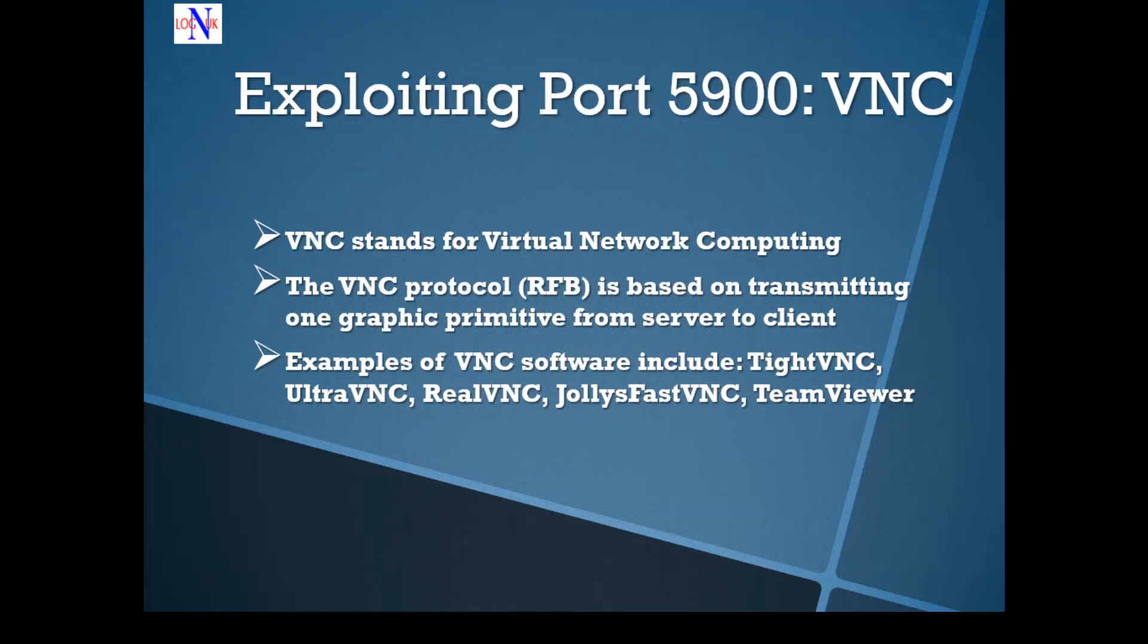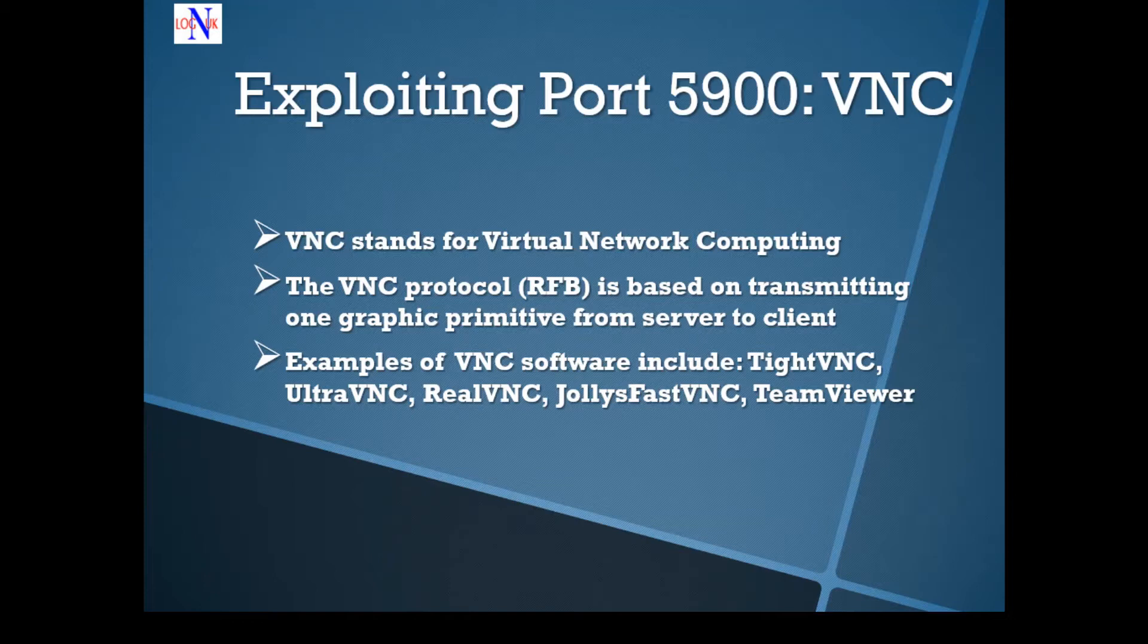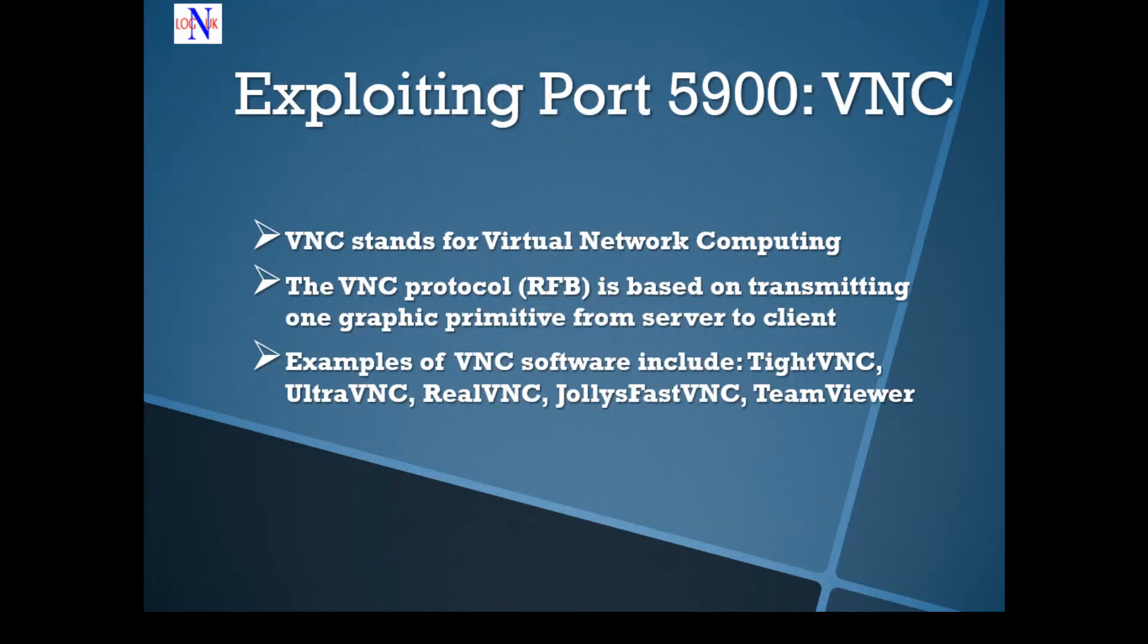The VNC protocol itself which is based on a protocol called RFB, Remote Frame Buffer, is very simple and it just consists of transmitting one graphic primitive from server to client.